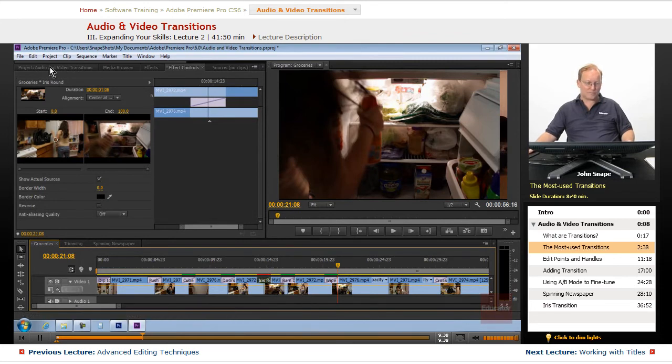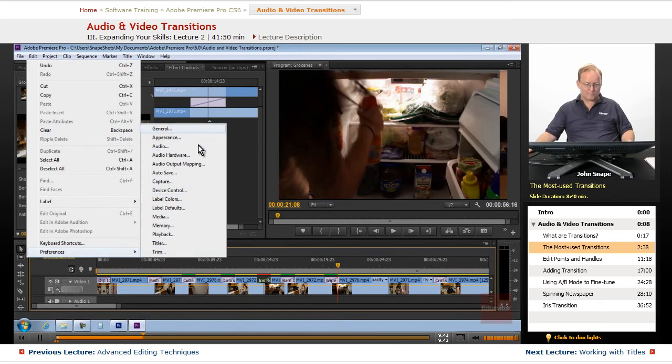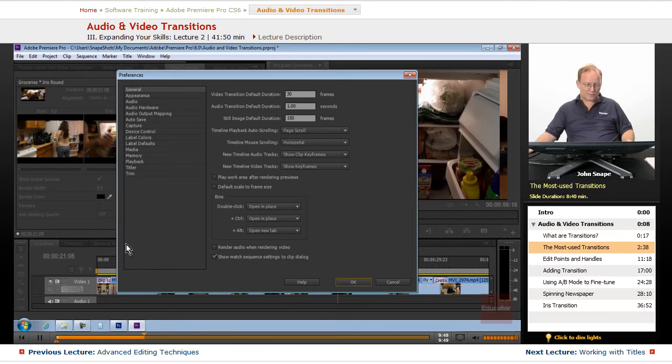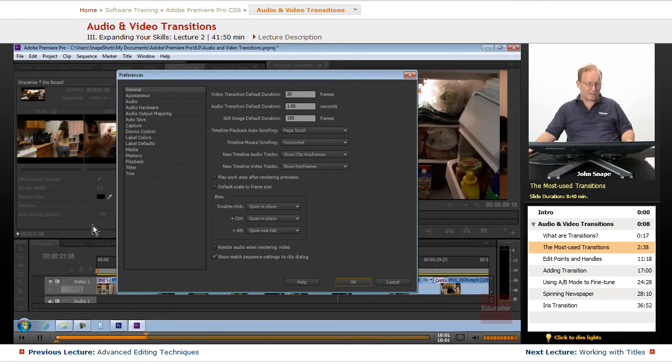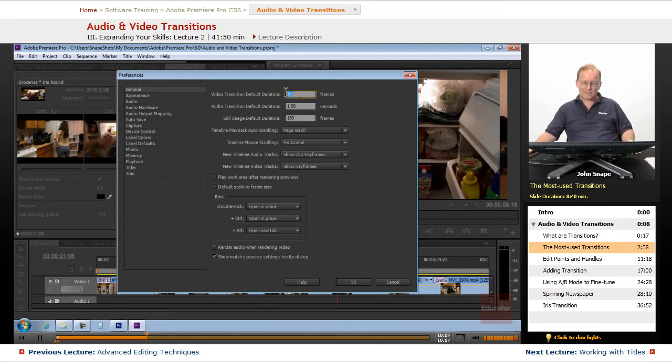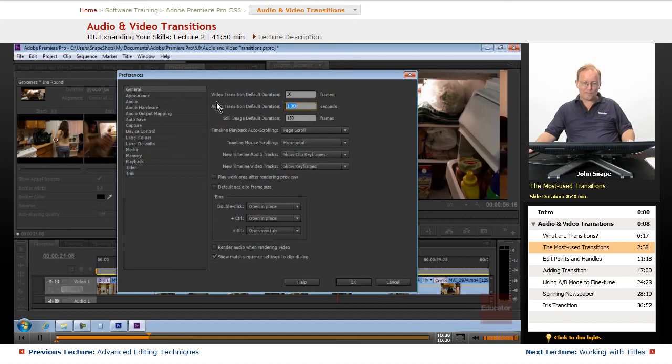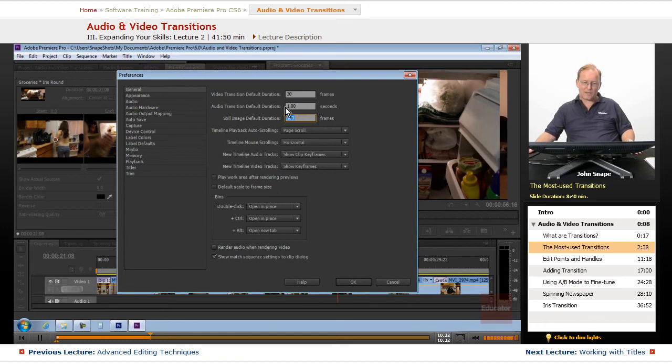Transitions default in Premiere to one second. The video transition defaults 30 frames. So since I'm working on, if I was working on NTSC video, I would keep it at 30 frames. If I'm working on PAL video, I'd change it to 25. I didn't change it here, even though this video I believe is 24 frames a second. So this would be just about one and a sixth seconds because it's 30 frames. This goes by frames. And you'll notice the audio transition goes by seconds. So it defaults to one second. And the still image, you'll notice here, it defaults to 150 frames. So video transitions and still images, they default to frames. And the audio transition defaults to seconds.